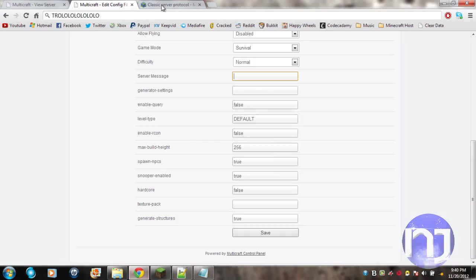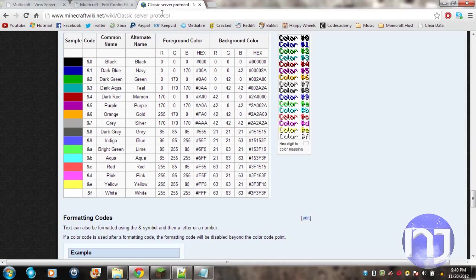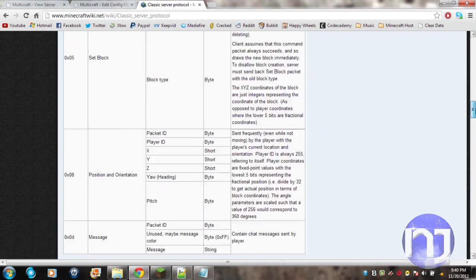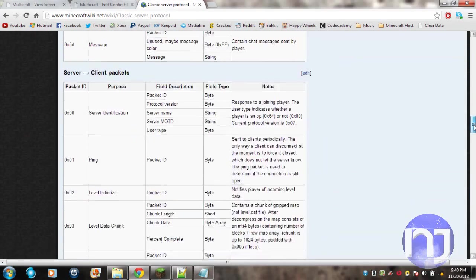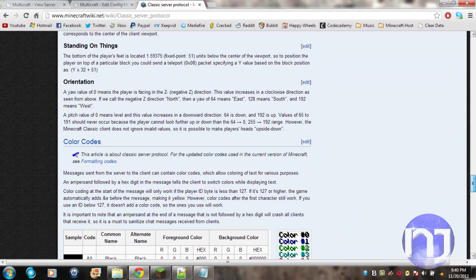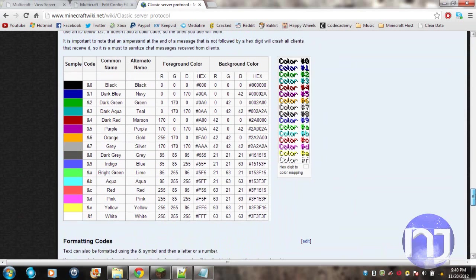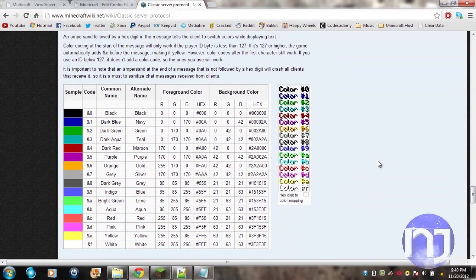Then go to this website. I'll list this in the description too. You want to scroll down a bit until you find the colors. I don't think that the formatting codes work, but you can try them. These are all the color codes.